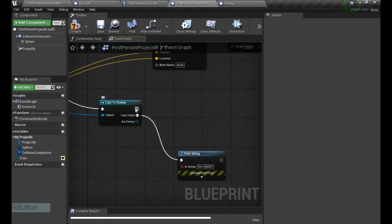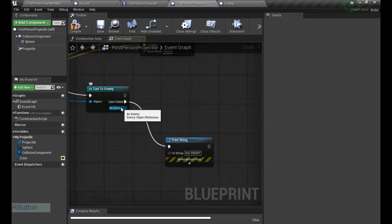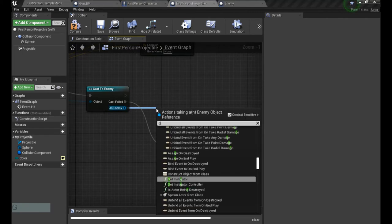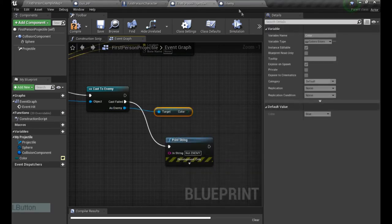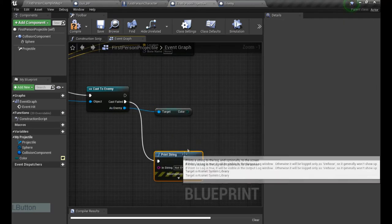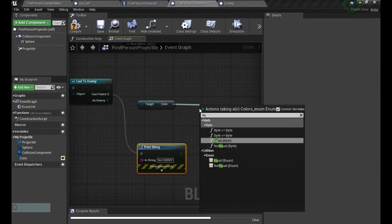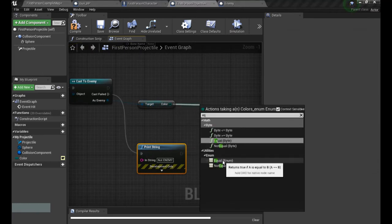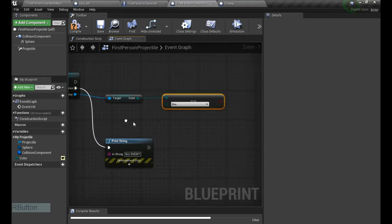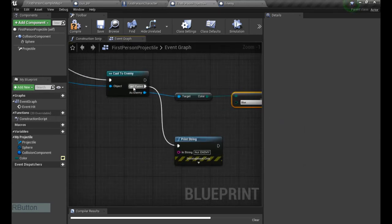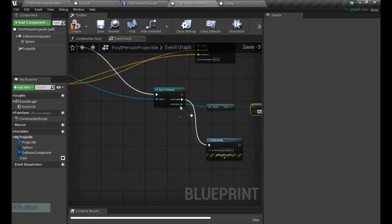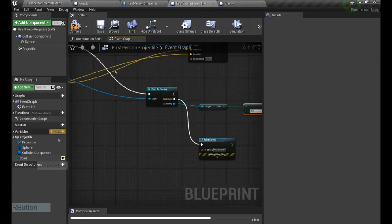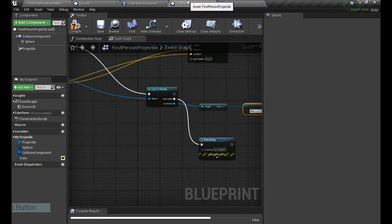So now, but if it is an enemy actor, we're gonna get its color. So we get color, we got color of the enemy. Now we're gonna type EQ, so equal, and select the enumerator. So we can now also select the list. So if the enemy's color equals color of the projectile, and the color of the projectile is color of the gun.